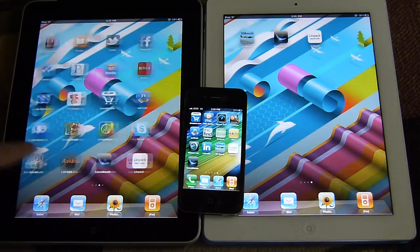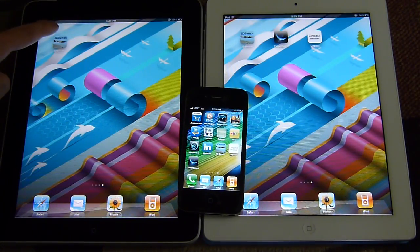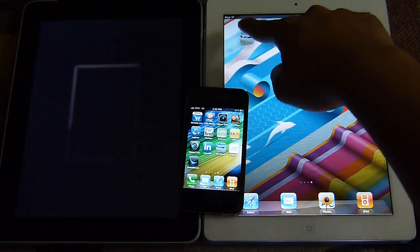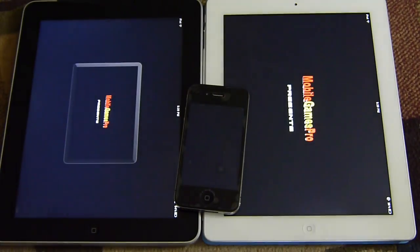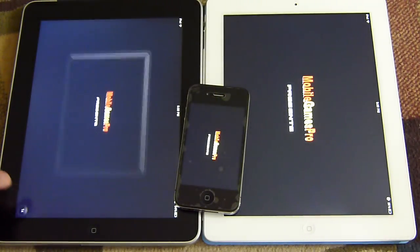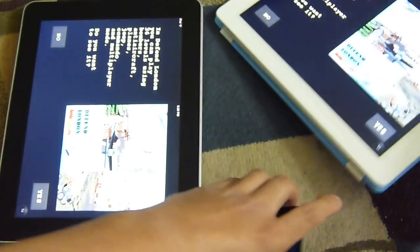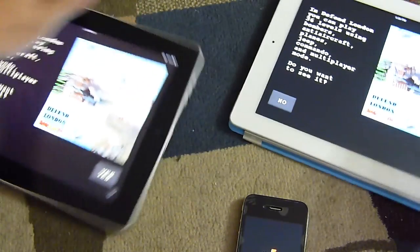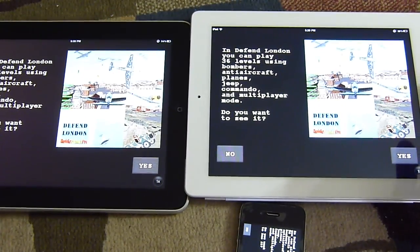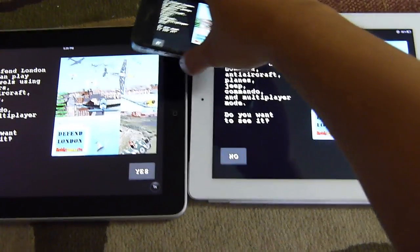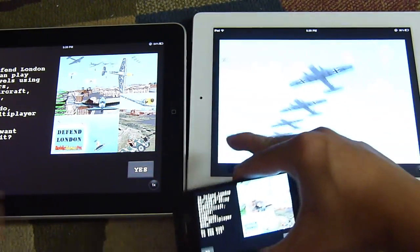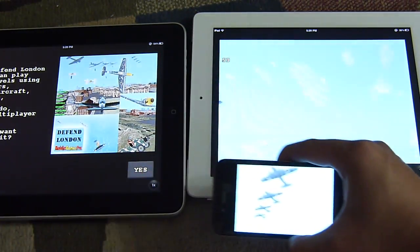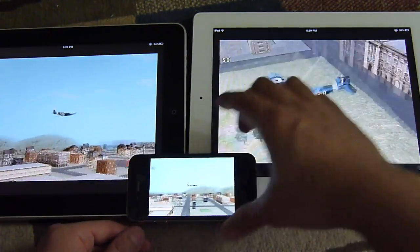This time we're going to run the 3D benchmark. Let's get it all onto full screen mode and tilt this over so we can better see them all. Let's run the test.